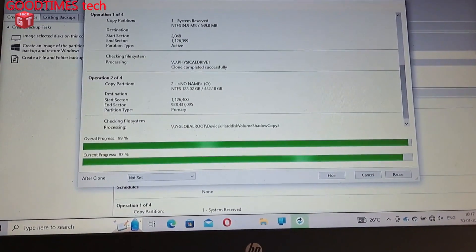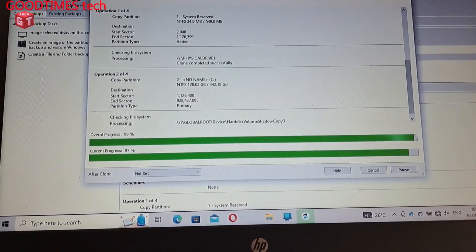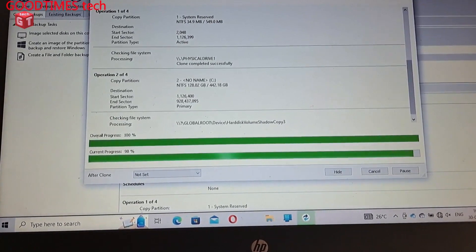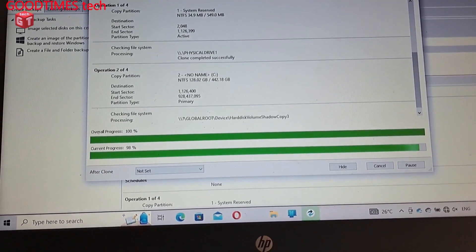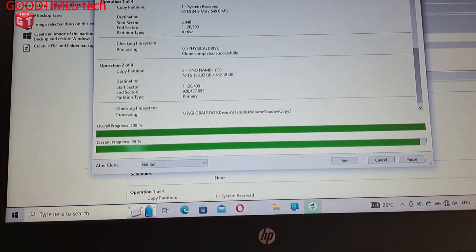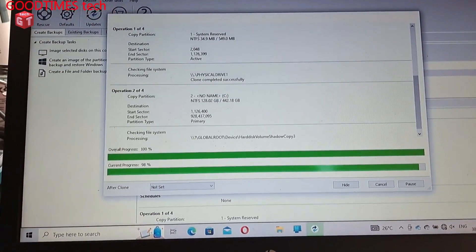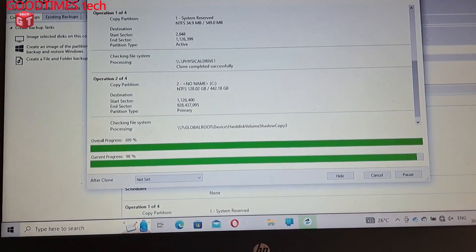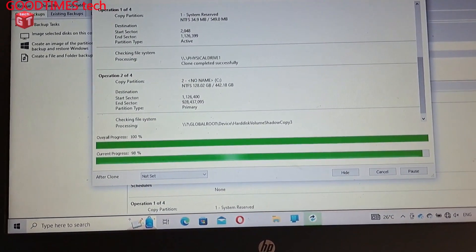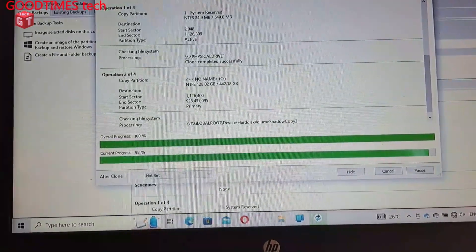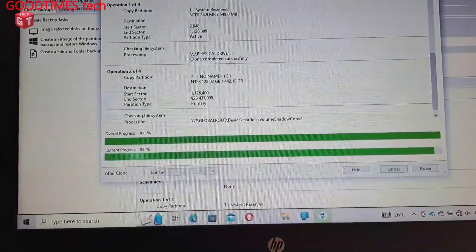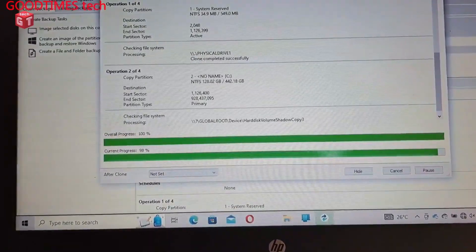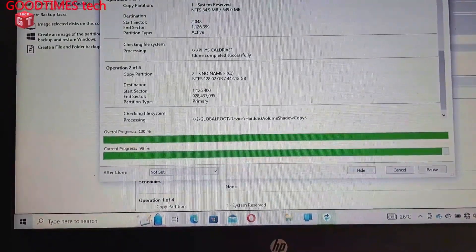Now it is at total overall progress at 99, so the overall progress has completed, it shows 100 percent. But the current progress is at 98, so let's wait for it to complete.